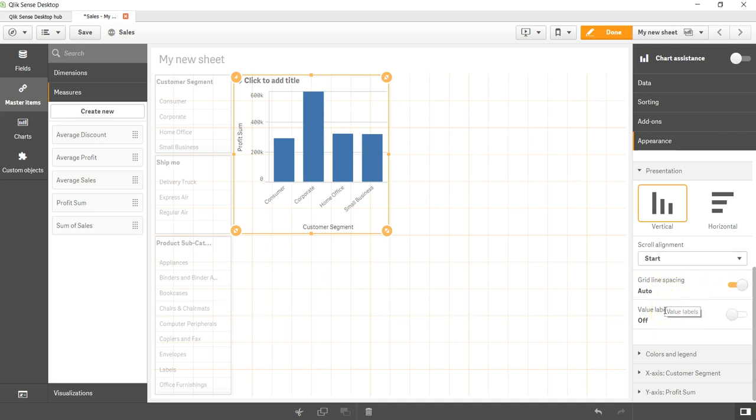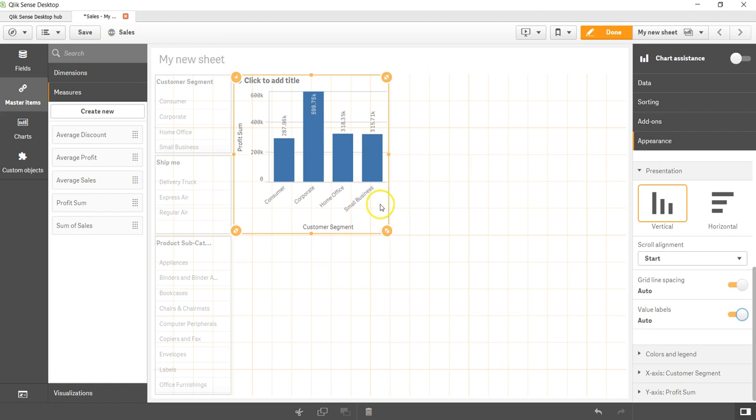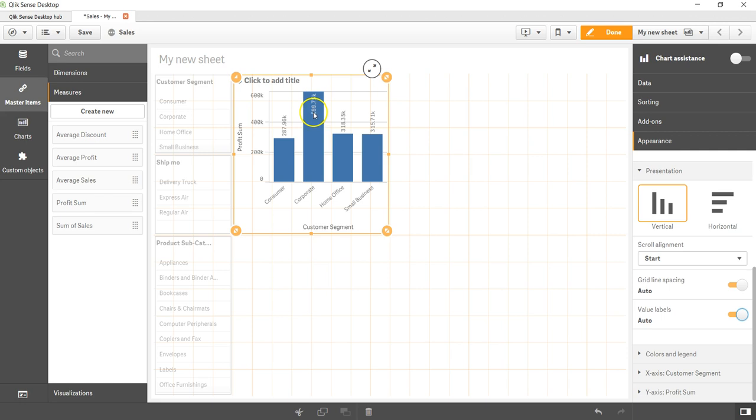By default auto, you can uncheck and manually specify. Value labels - again simple on and off. You can see if I enable it you are getting the labels. As you can see it is smart enough that over here the bar is reaching towards the height so in that case it has put the label inside. But here in this case it is outside of the bar as well as in black color, whereas this is in white color. So that's the kind of smart feature we get.